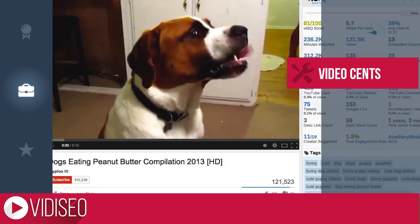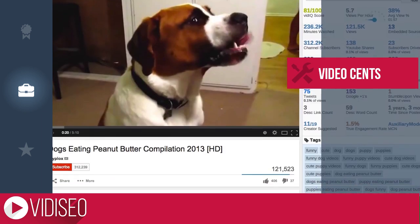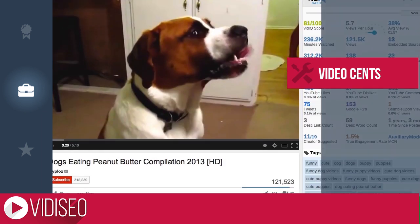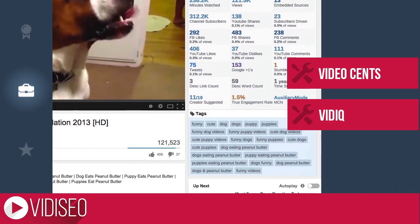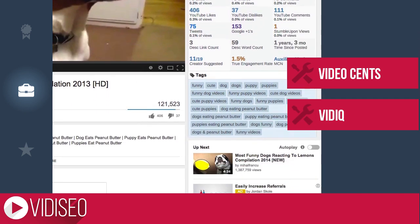Another way to gather competitive intelligence and view tags is installing the vidIQ Vision plugin for Google Chrome. It'll automatically show the tags and additional information of any video you watch on YouTube. The basic plugin is free but you can upgrade to the pro level for additional features and keyword research data.